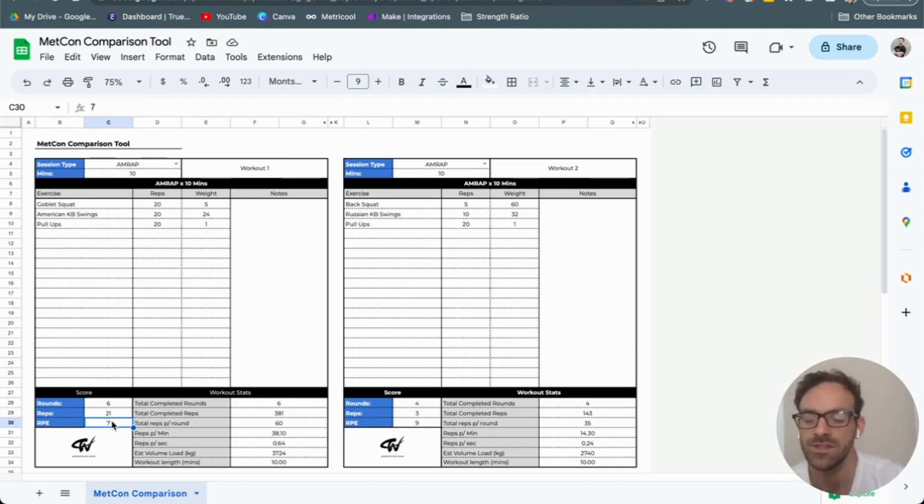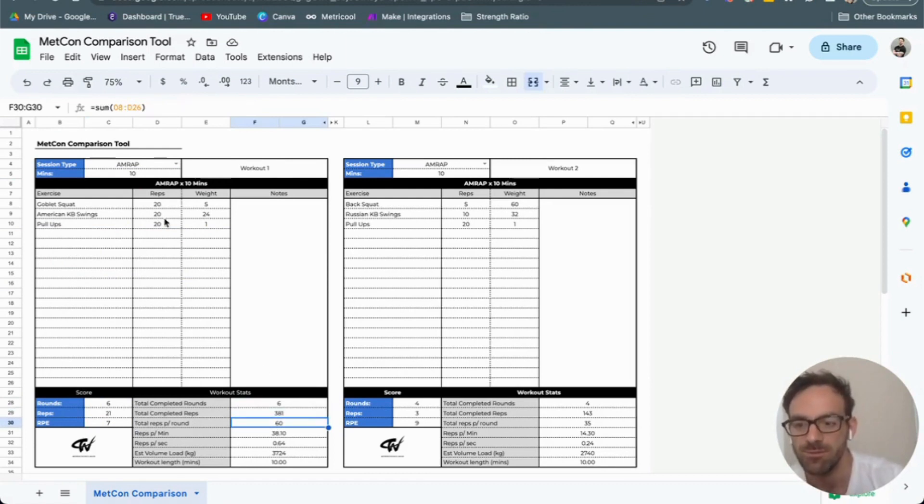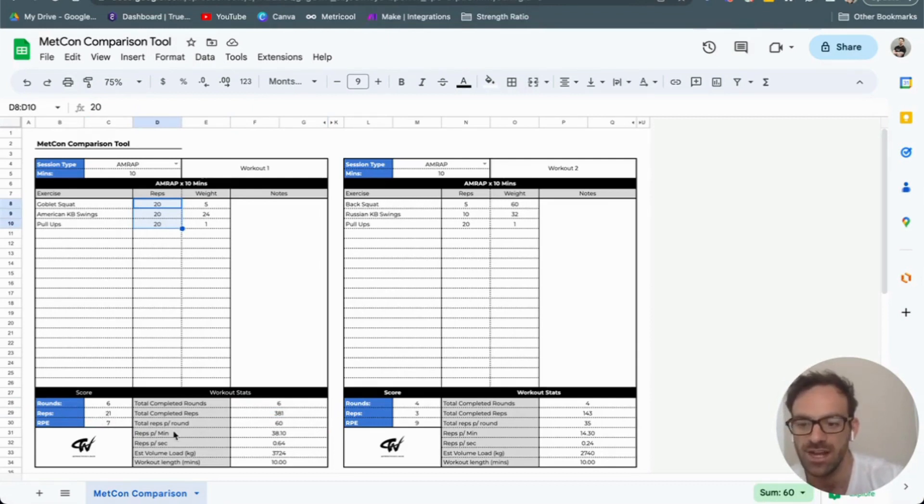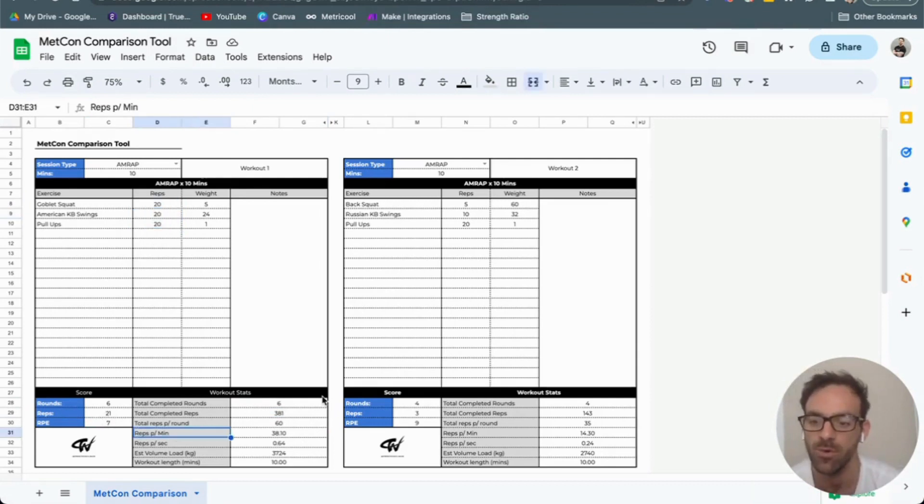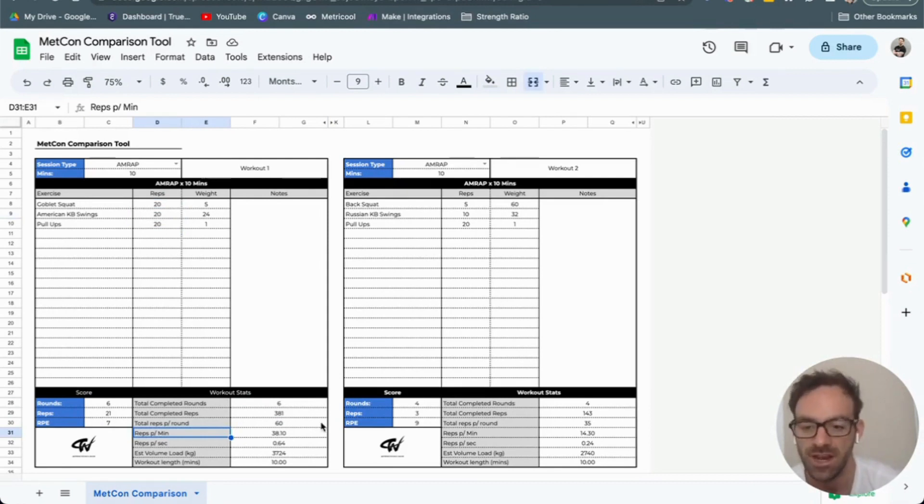What this tells me is I did six rounds, completed 381 reps, 60 reps per round as you can see here. But as I went over those six rounds with extra reps, I actually completed a total of 38.1 reps per minute, or 0.61 reps per second.